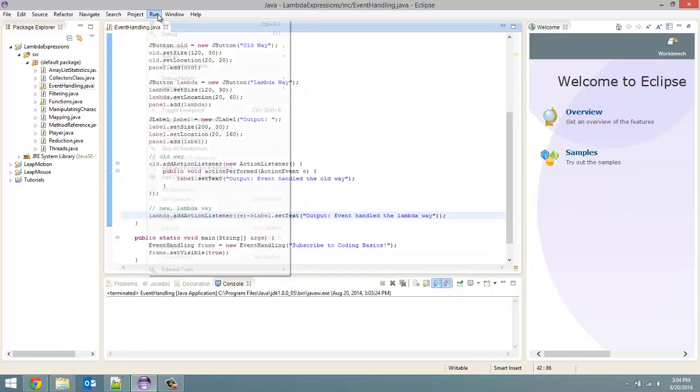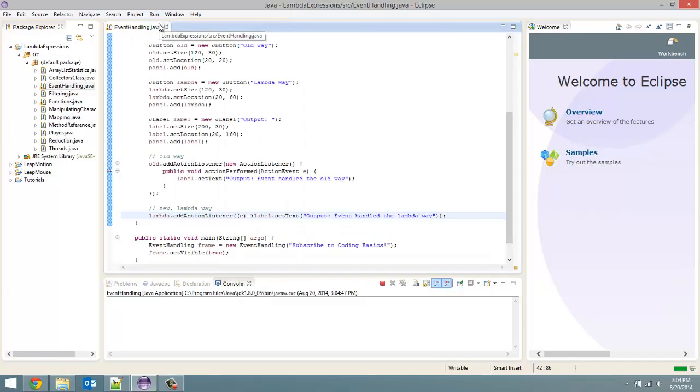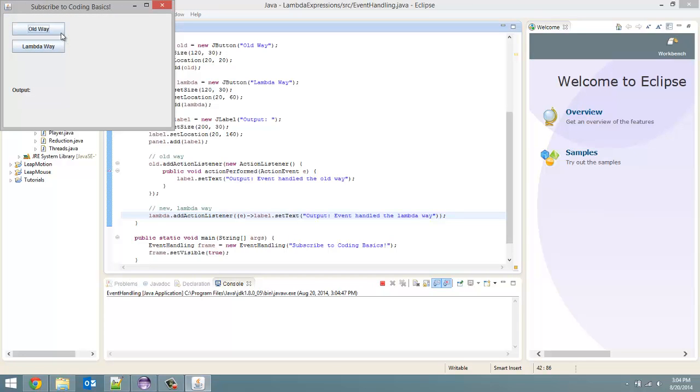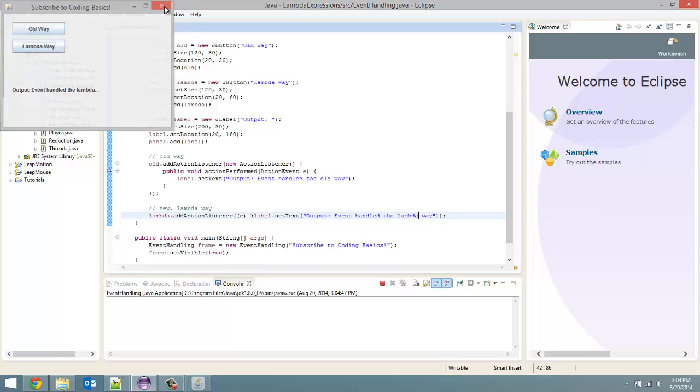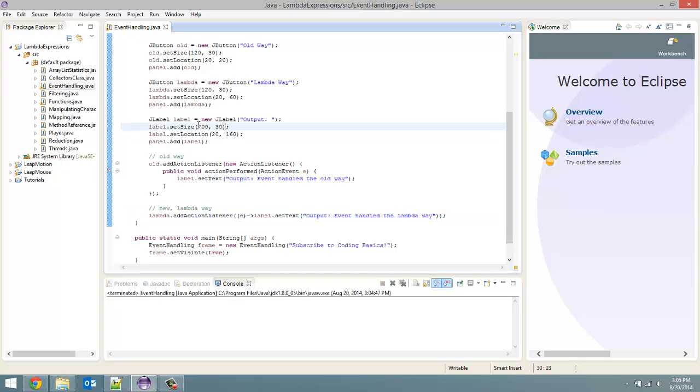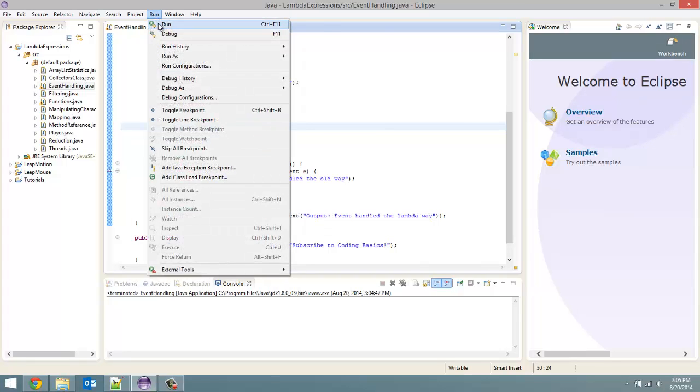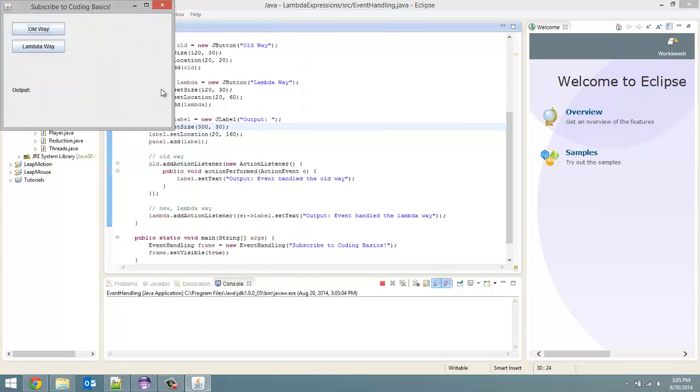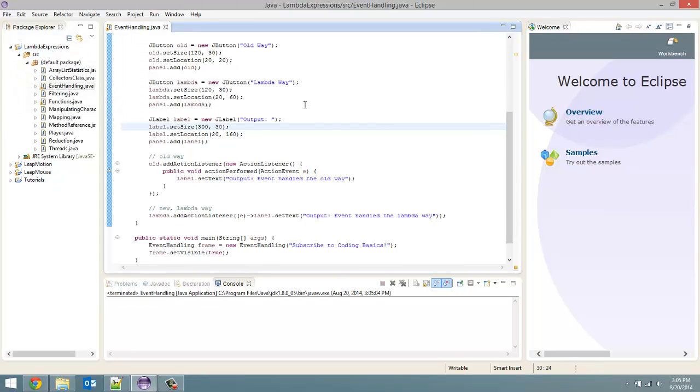And let us run this now. Run. So old way still works fine. Event handled the lambda way. It got cut off there because I did not make my label long enough. Let us make this one 300 I guess. 300 pixels long. Let us try that now. There we go. So all fixed.